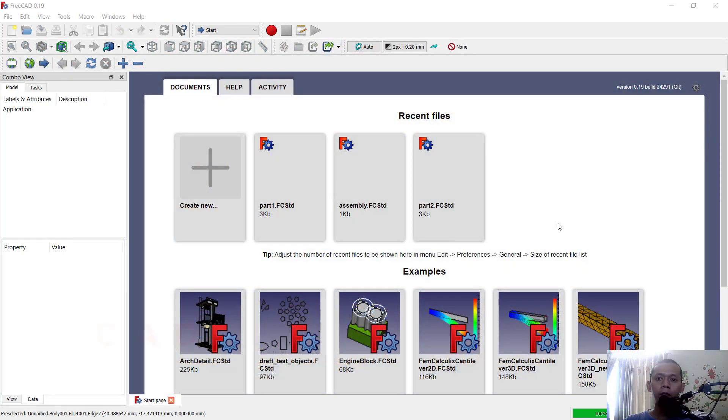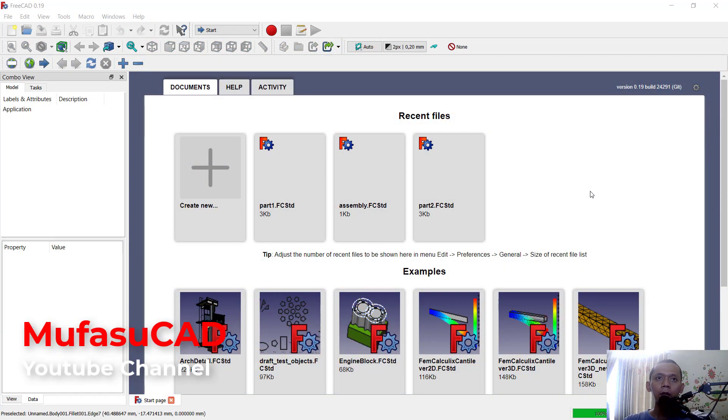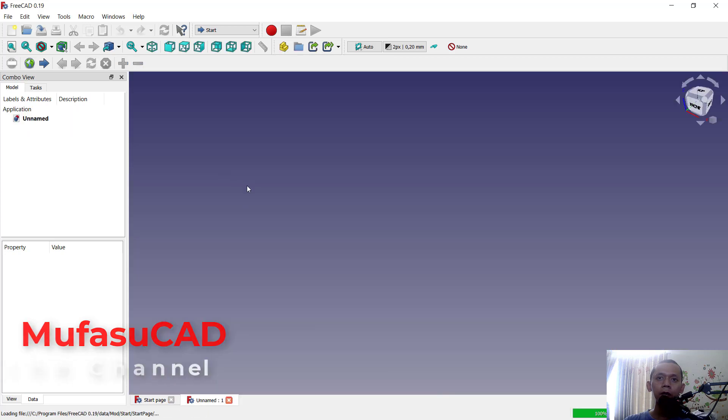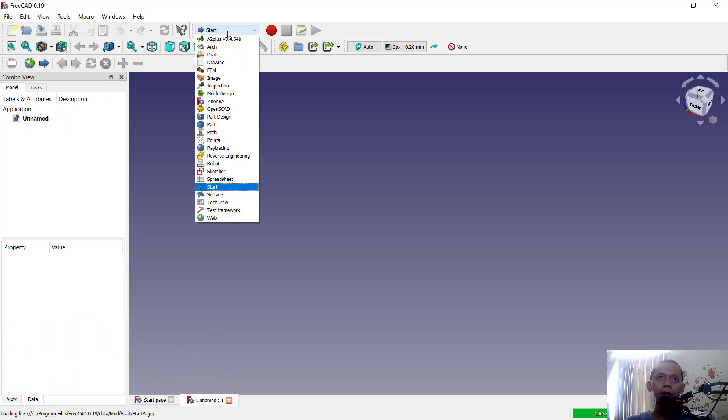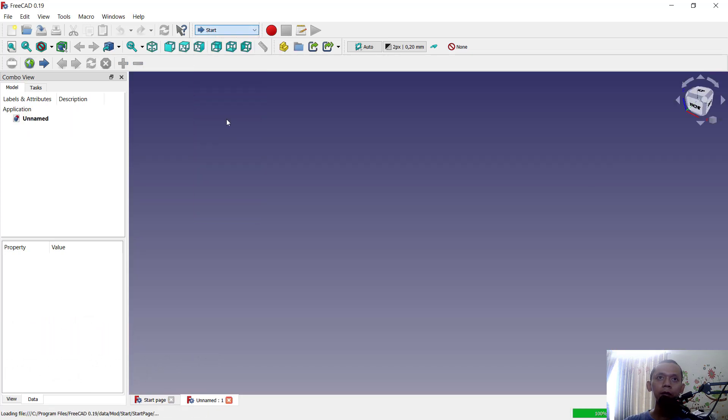Hello everyone, welcome back with FreeCAD basic tutorial: how to make a body active. First, in here I will create two bodies. You can change into part design.